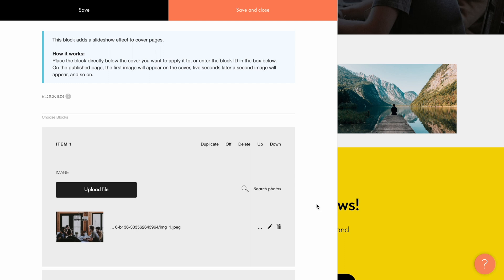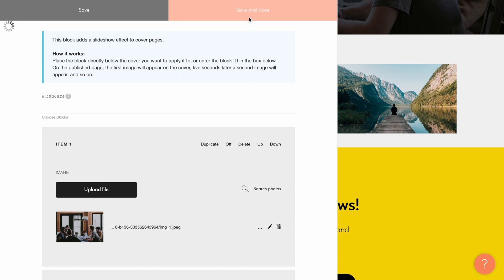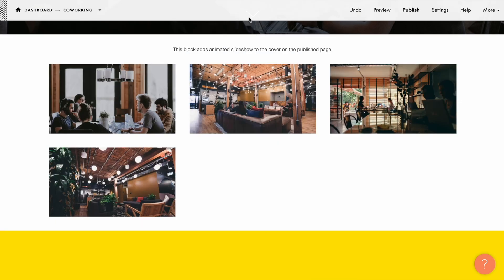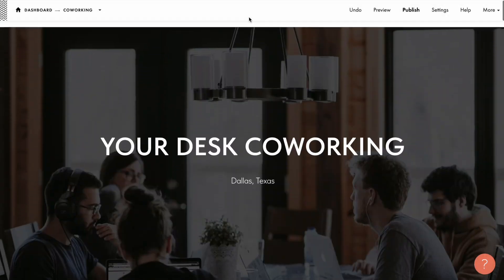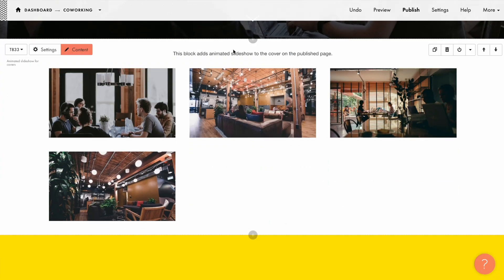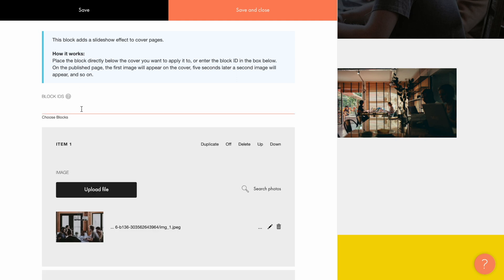Now let's see how to make this animated slideshow with the images I've just uploaded work on the background of the cover block. There are two ways to do it. The first one is by adding the T833 block right below the cover block. The second one is by specifying in the Content tab the IDs of blocks where these images should work as a slideshow — useful if you want to add the slideshow to different blocks.